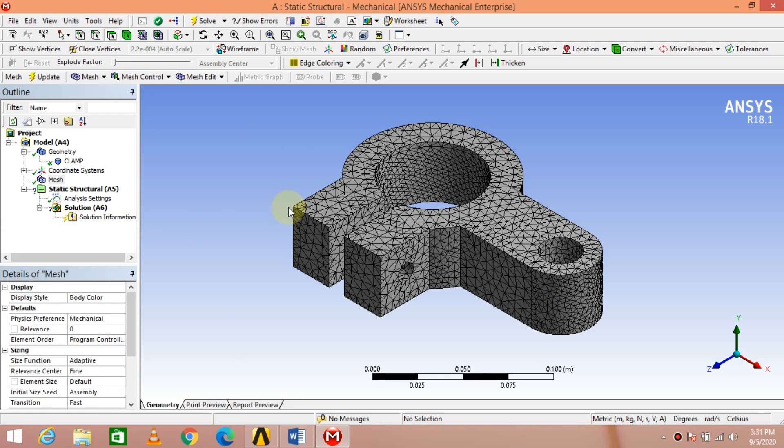From FEA principles, we are going to divide the domain into n number of finite elements. It is an approximate numerical method only. More the number of elements, the answer will converge toward the exact solution. If you are comfortable, using fine mesh gives better accuracy. Let us proceed with fine mesh.